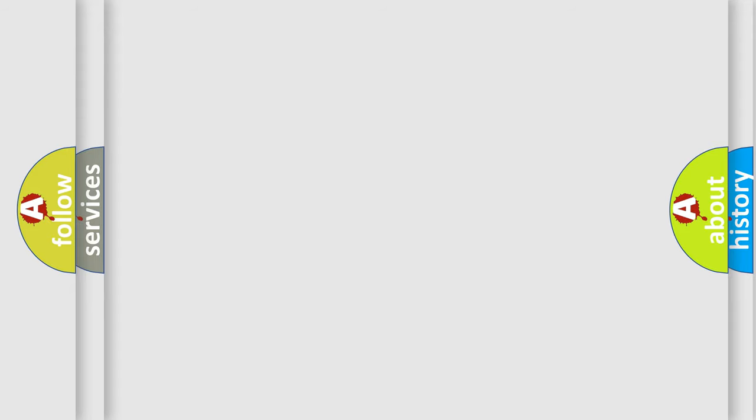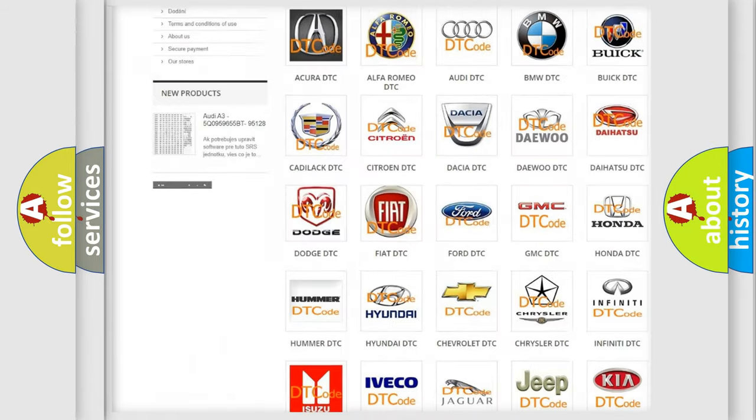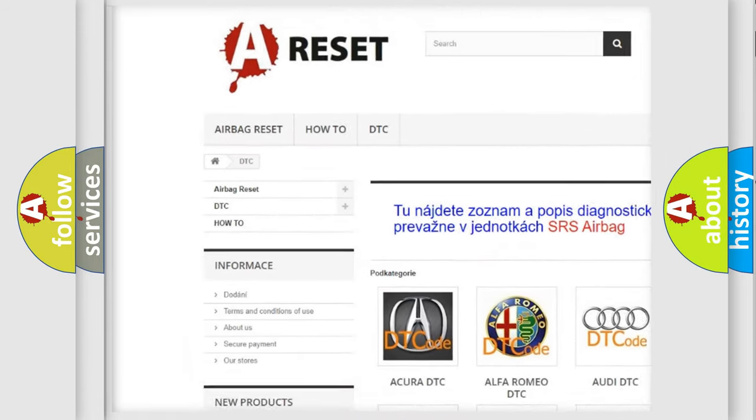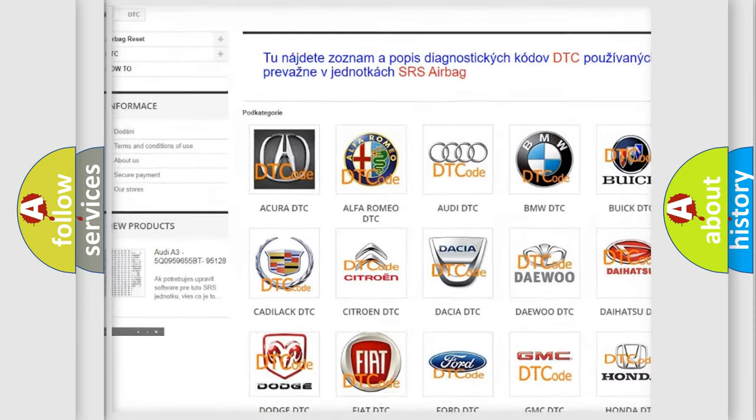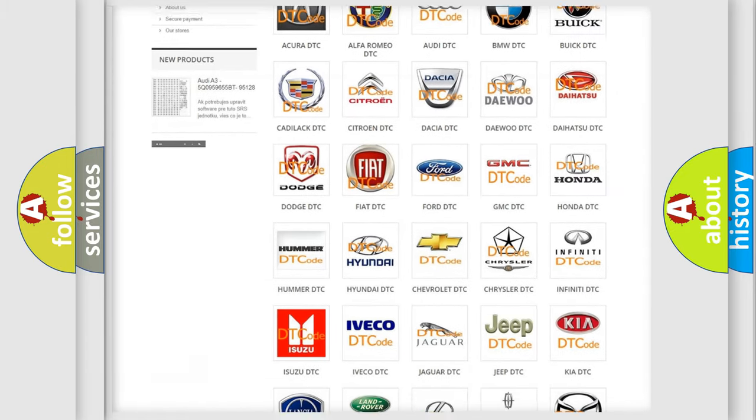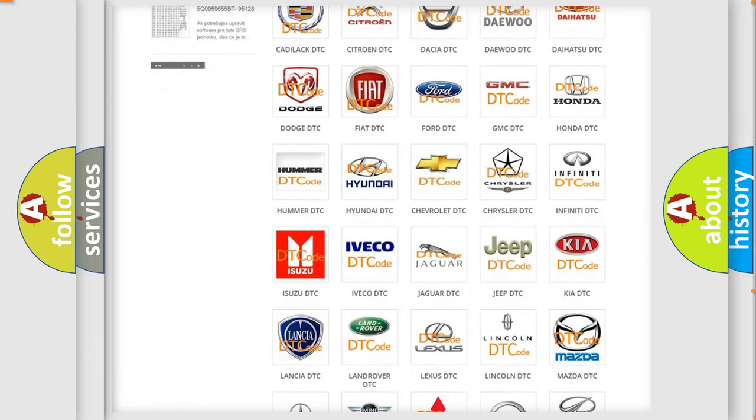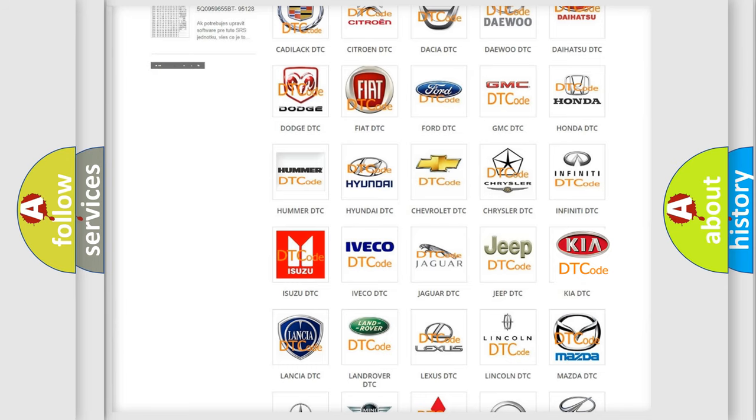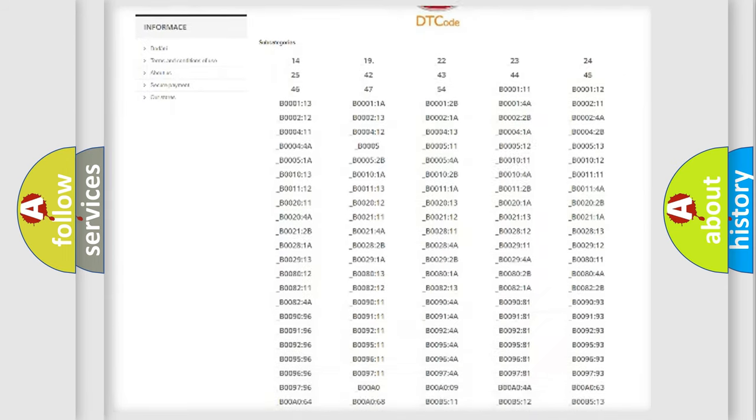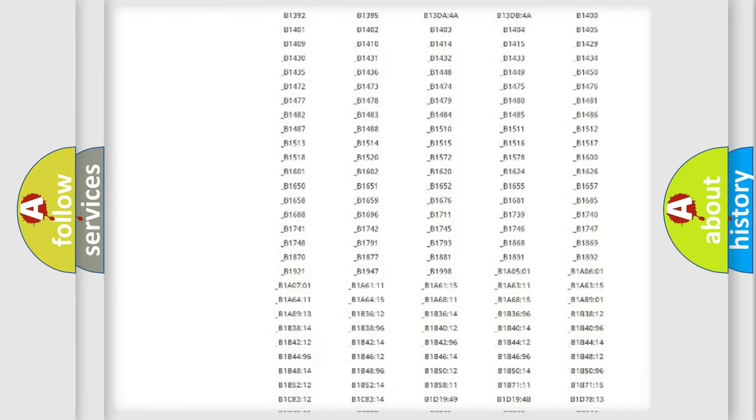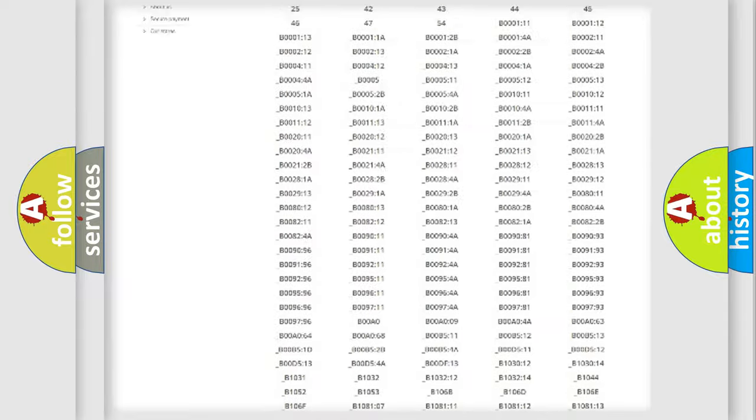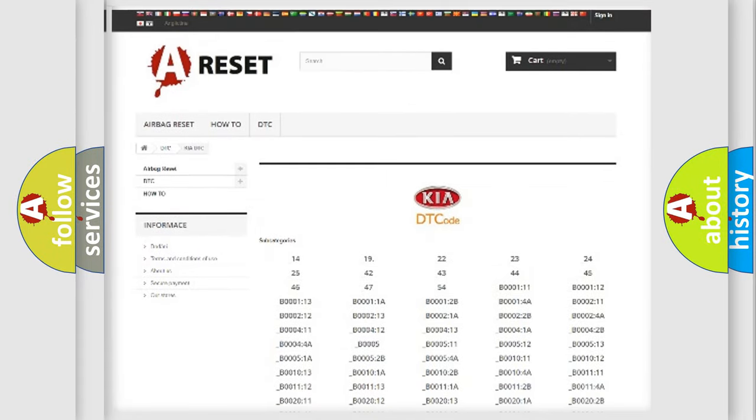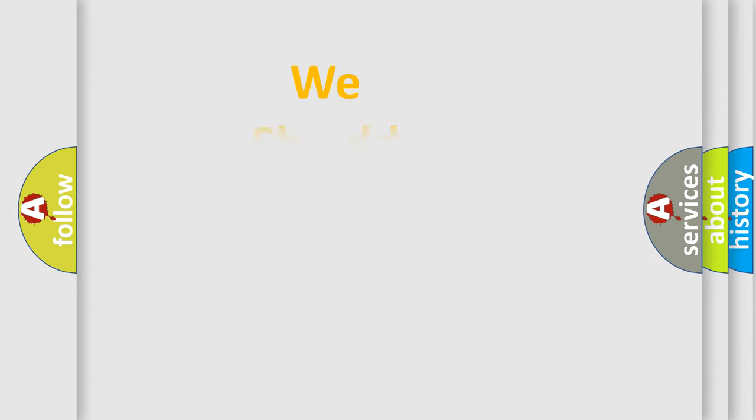Our website airbagreset.sk produces useful videos for you. You do not have to go through the OBD2 protocol anymore to know how to troubleshoot any car breakdown. You will find all the diagnostic codes that can be diagnosed in vehicles, and many other useful things. The following demonstration will help you look into the world of software for car control units.